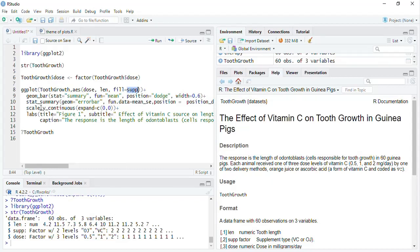In geom_bar, stat is equal to summary to get that mean plotted and that function, I want to plot mean therefore that function is mean. Basically, position is equal to dodge to get the group bar plot, so that we will not get a stack. Then width of those bars will be 0.6.